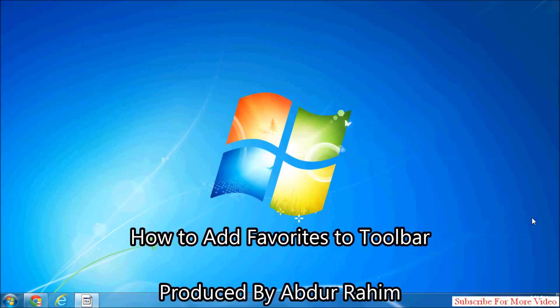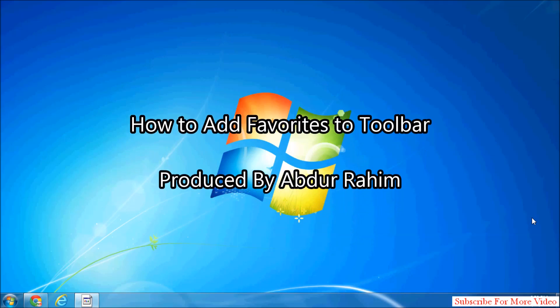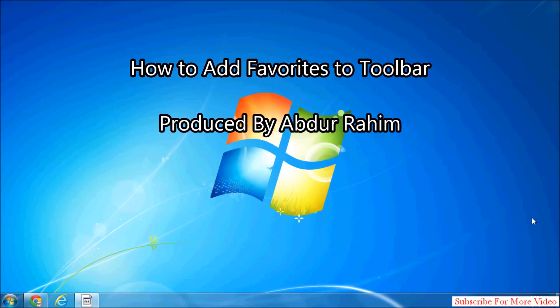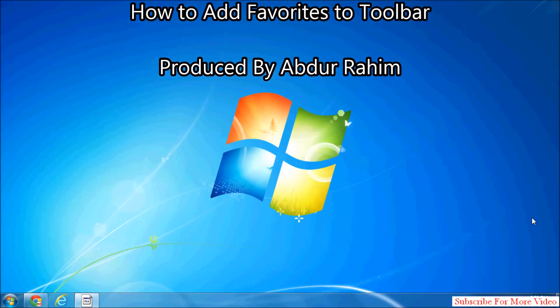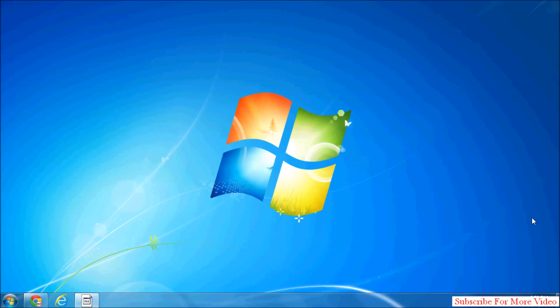Hi YouTube, now I am going to share with you how to add favorites in your toolbar in Internet Explorer.